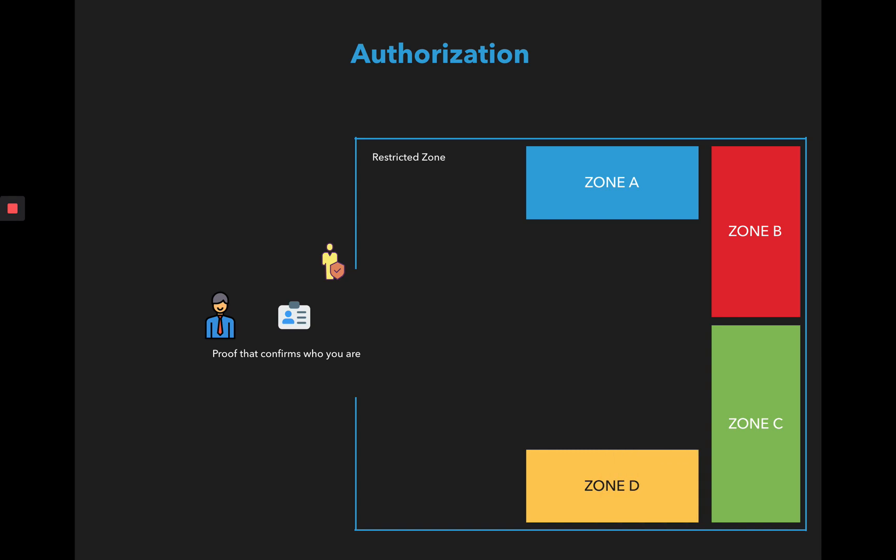So now let's suppose that inside the restricted zone we have different zones and not everyone who is authenticated can access all the zones. Once the authentication is done, the user goes into the restricted zone. Now to access each one of these zones inside the restricted area, you have to have access to them.